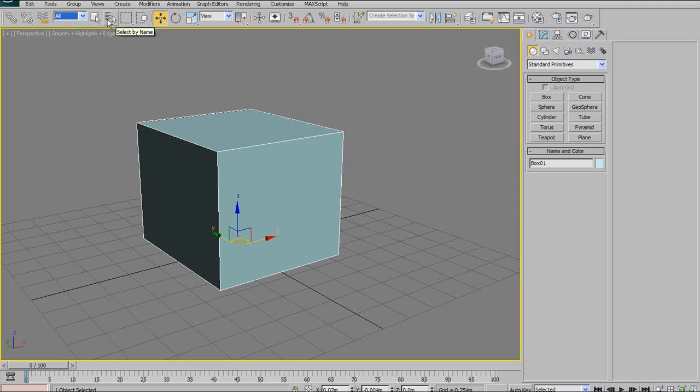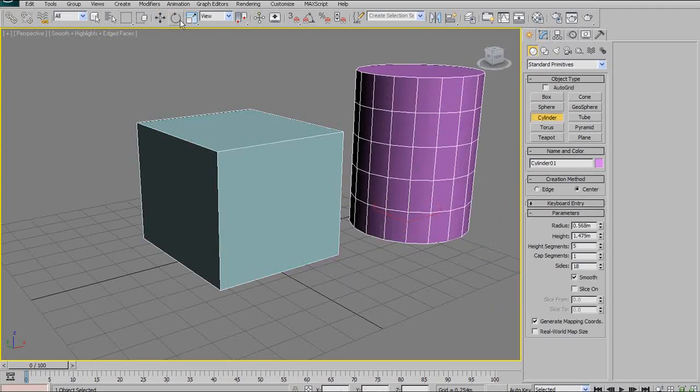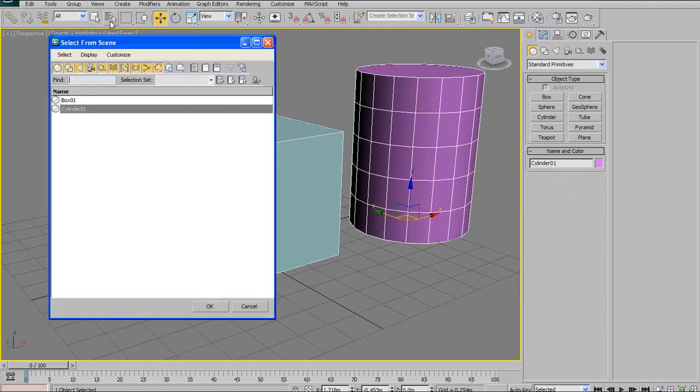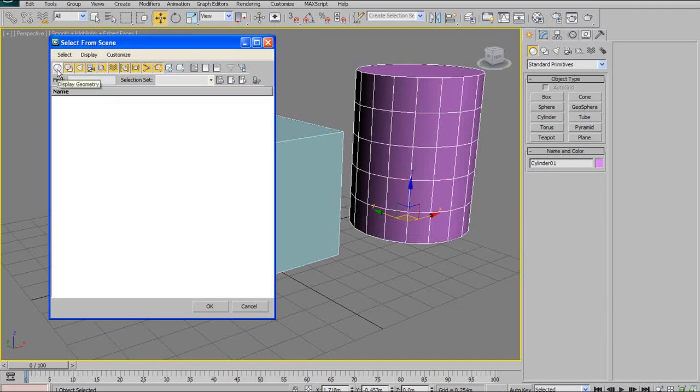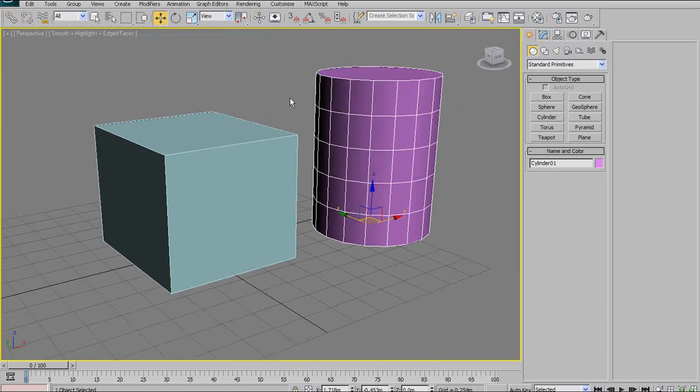We also have over here select by name. I'm just going to add another object in the scene to illustrate my point. I'll add a cylinder. Under select by name, now I have box one and cylinder one. Say you had a lot of objects in your scene and you knew the name of the specific object you wanted to select, you can just select it by name here. Once again, you have filters along the top. If you only want to show geometry or only show lights, you can do that along the top as well. Pretty useful in terms of selecting things quickly and efficiently.